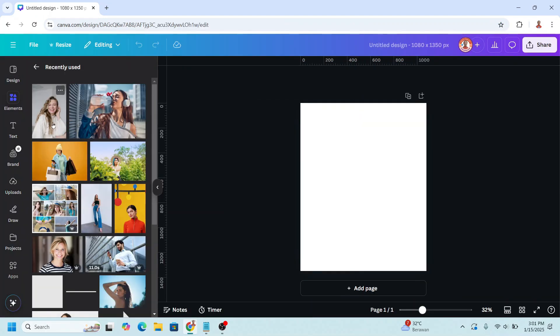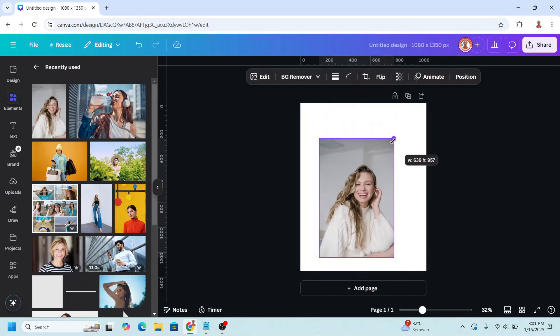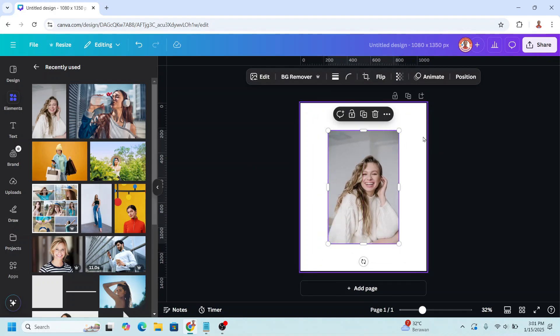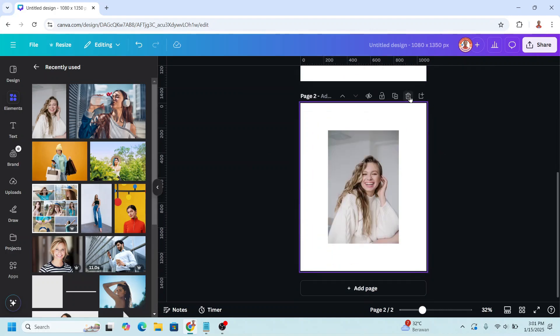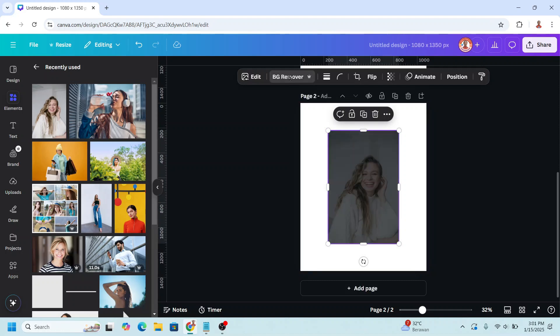I will choose this element, reduce the size a little like this, and then I will duplicate the page. Select the photo and choose BG Remover.